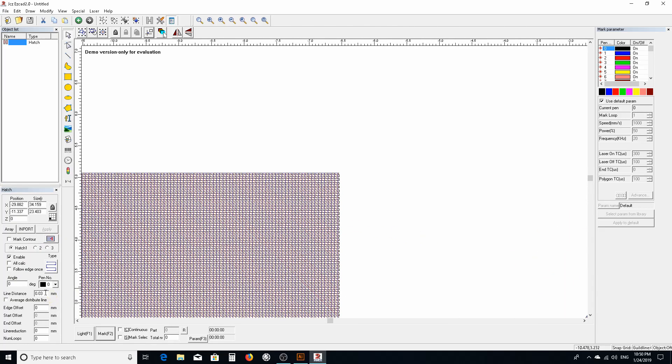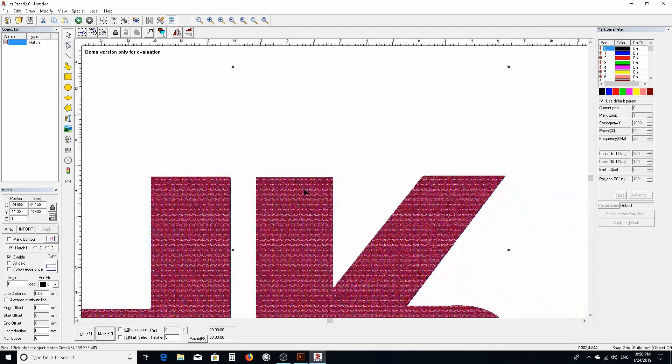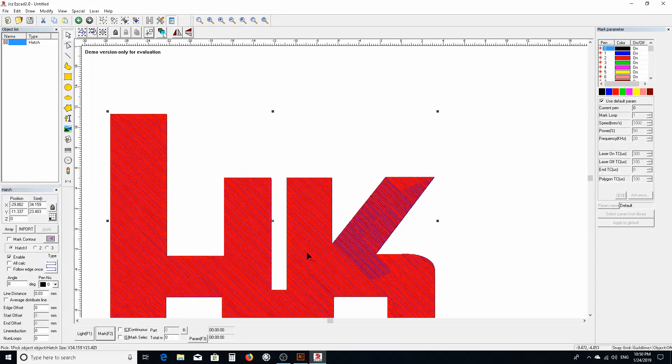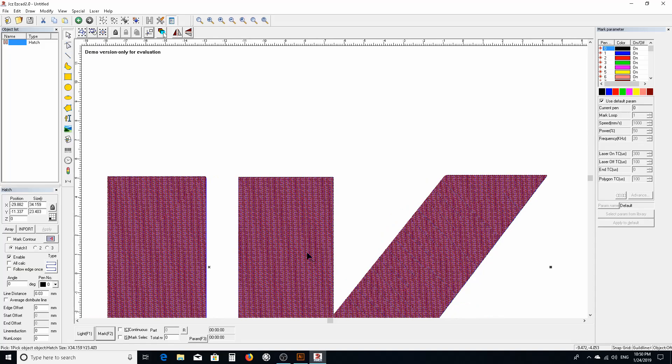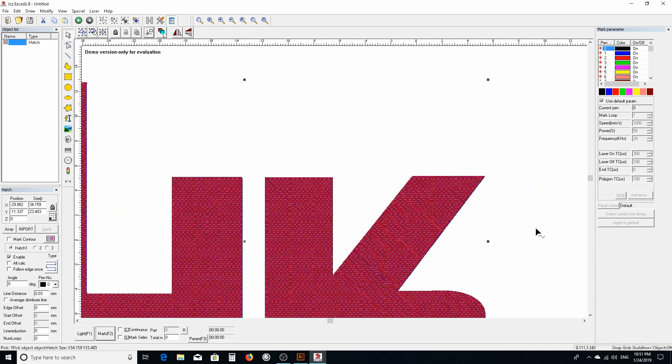This line spacing, 0.3 millimeters I found works pretty good for steel and aluminum. There's other circumstances where you'd want to change this line spacing. You really got to spend a lot of time experimenting with different power settings and hatch patterns to get the effect that you're looking for.